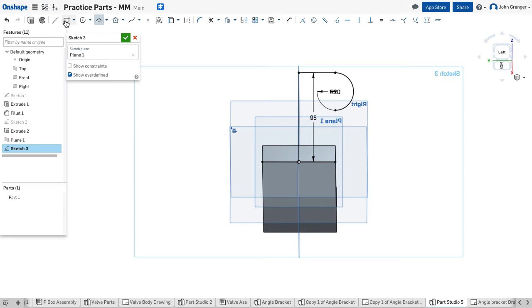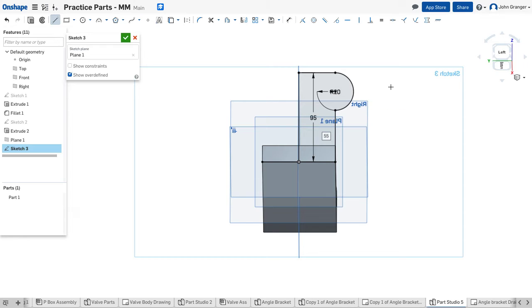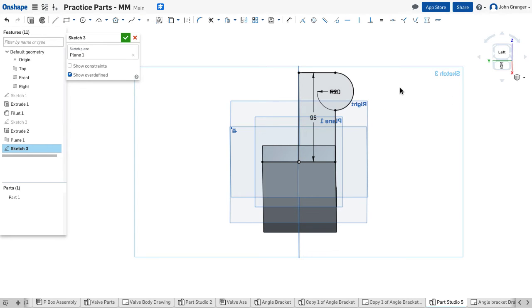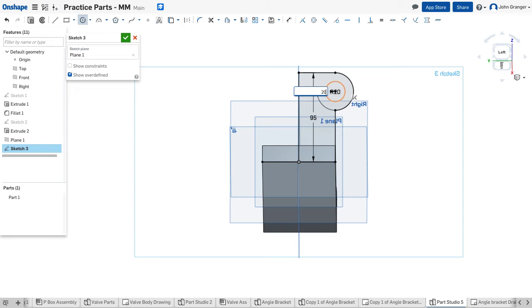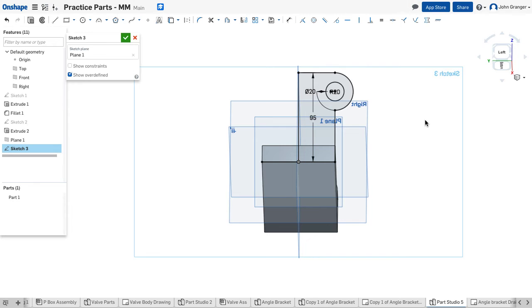So now I just need another line to connect from that end point down to this end point, and I can see that the region has become closed. Now there's a hole in the center of this that has a diameter of 20 millimeters. So I'll get a center point hole, choose the center here, and this has a diameter of 20. And escape that.